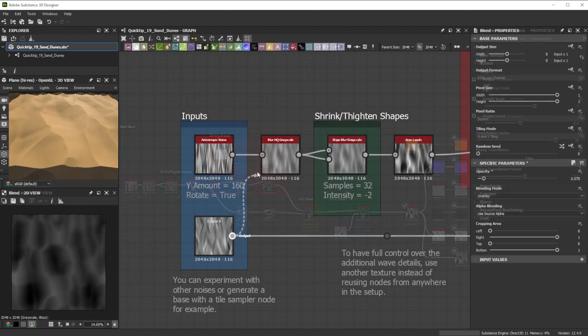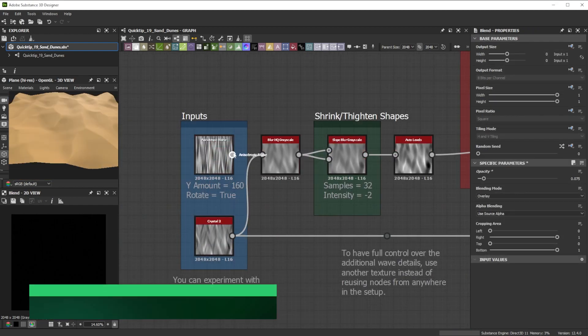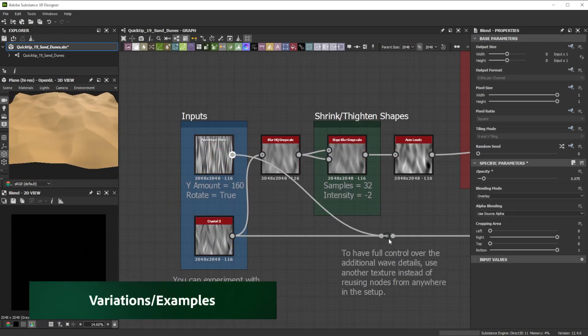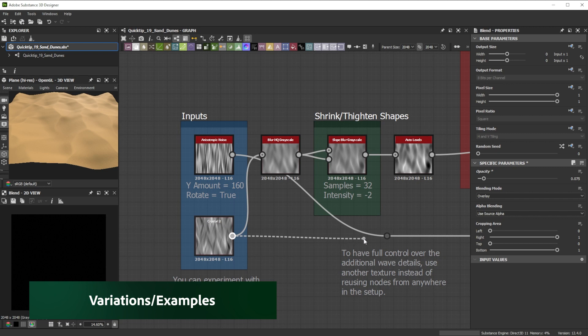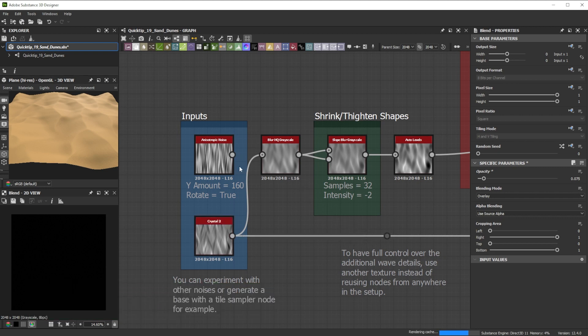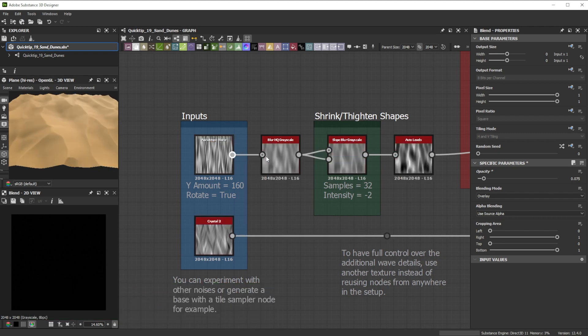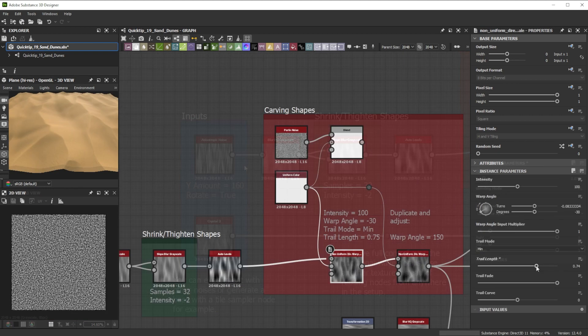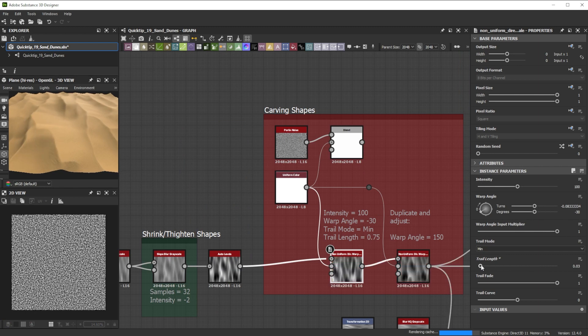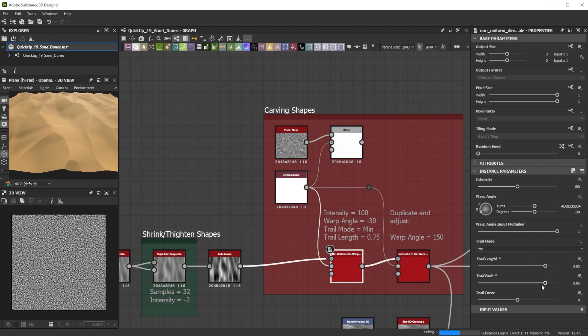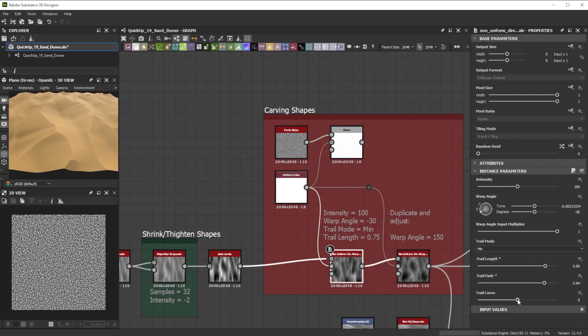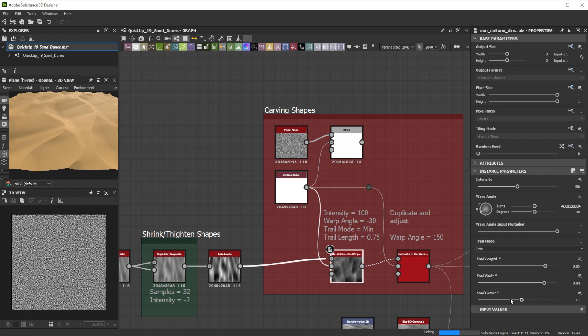You can experiment with the noise inputs for this setup to achieve lots of different looks. I use a separate noise as input for the deformation for full control. Playing with the different trail settings of the non-uniform directional warp nodes helped to get different results.